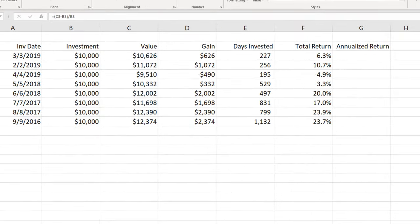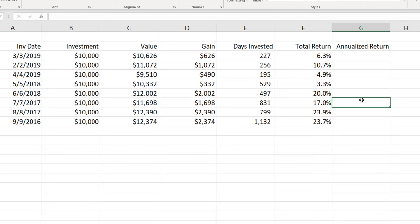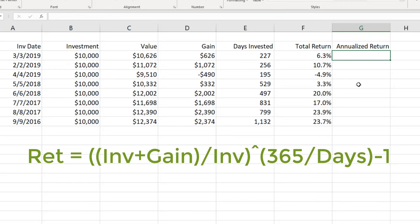Now of course these total returns are based over things other than a year so they're a little bit misleading. Now for what we're really here for the annualized return. And the annualized return is kind of a tricky formula. I'll display the whole formula down here but let's go ahead and type it into Excel so we can see how that works.